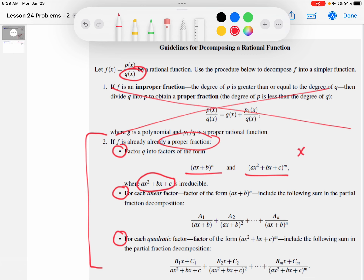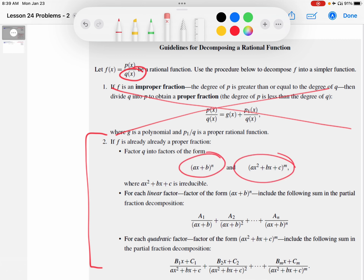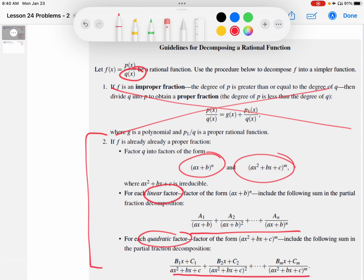By irreducible we mean something like X squared plus 1, which cannot be factored further over the real number system. If you're looking at something like X squared minus 1, that can be factored further — that's a difference of squares. Once you've written the denominator Q of X as a product of these two types of factors, there are rules: for each linear factor, you include certain terms in the partial fraction decomposition; for each quadratic factor, you include other terms.